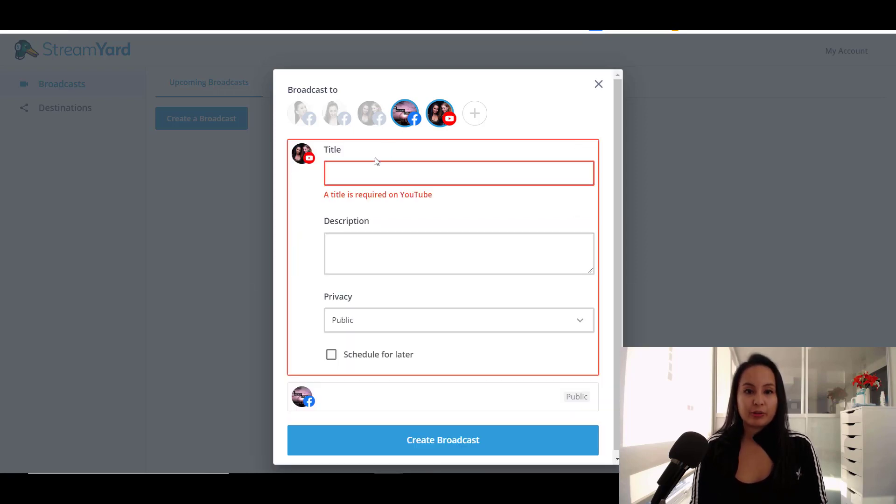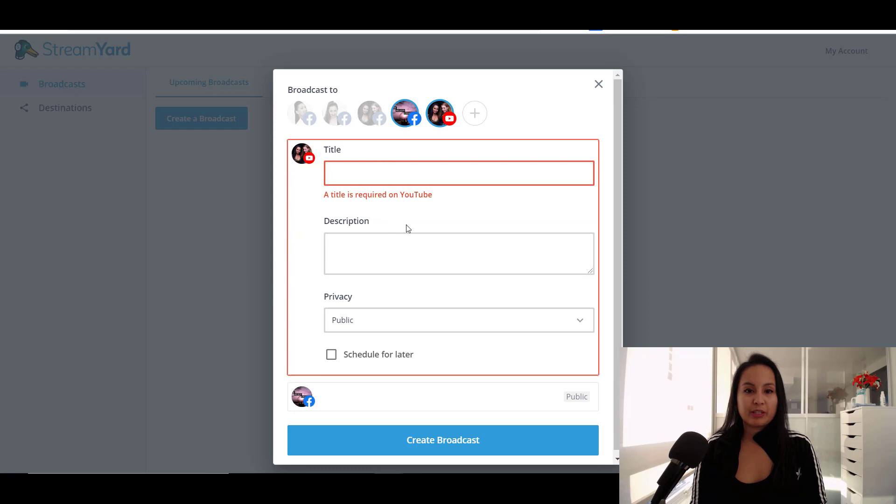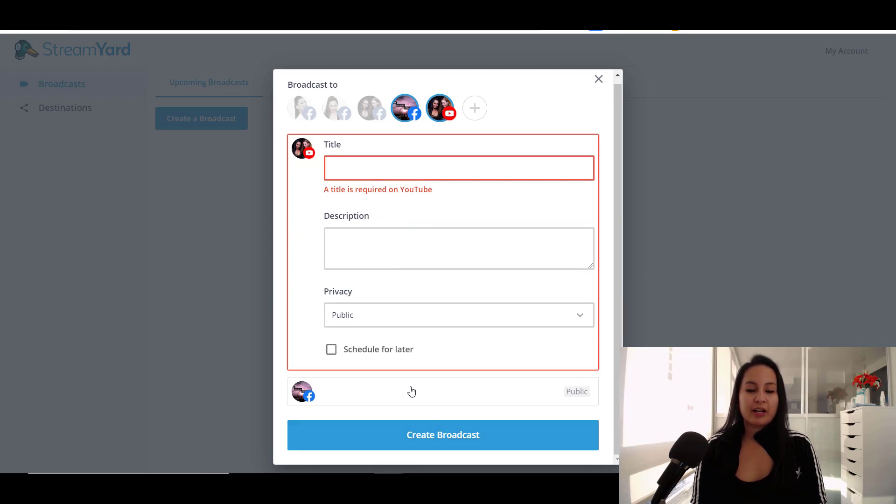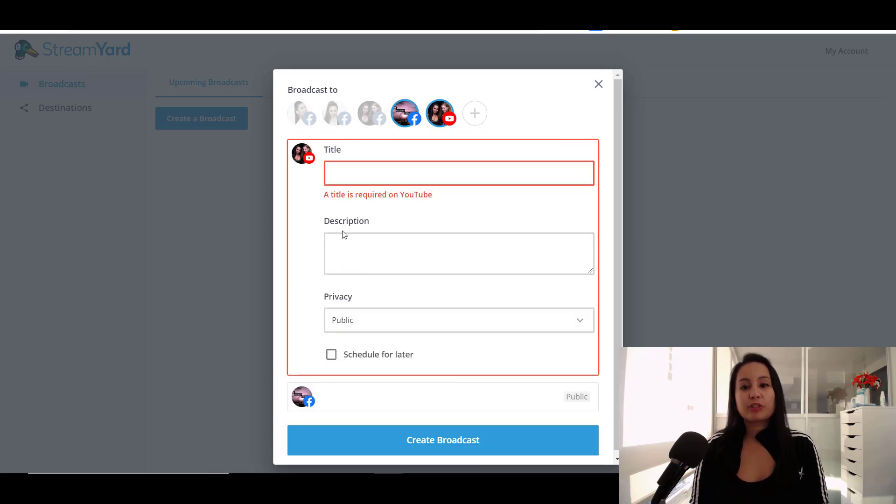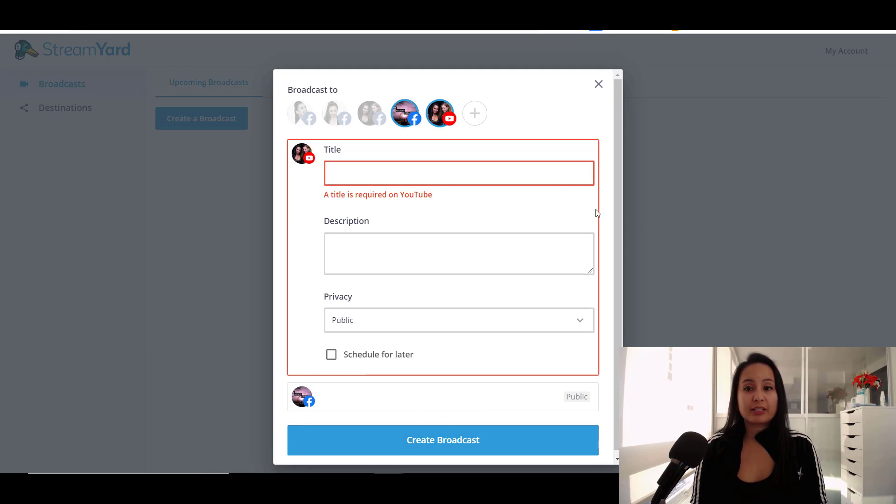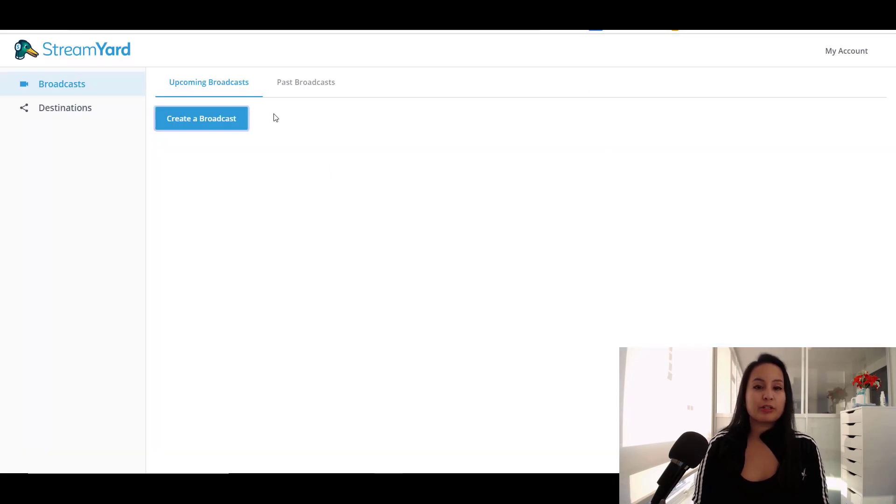You can also customize for each destination. So I can write something here just for YouTube. And then I can write something here just for Facebook. And then once you filled out all of your information, you just click Create Broadcast and it will show up in your upcoming broadcasts.